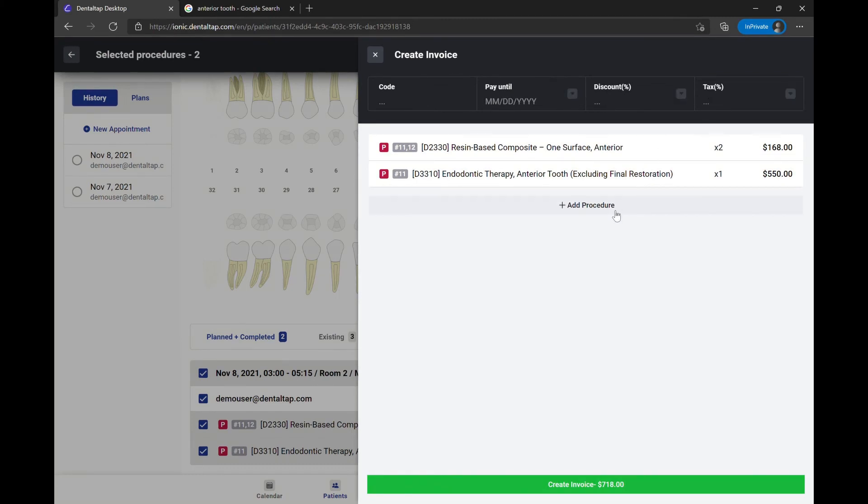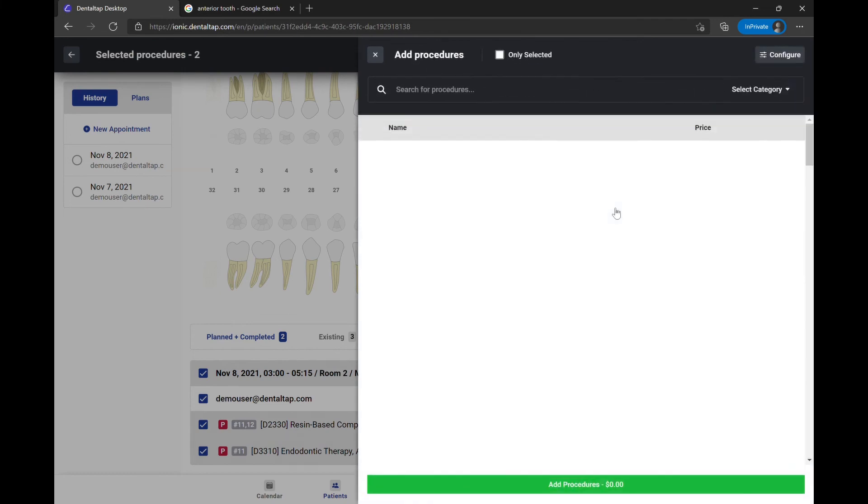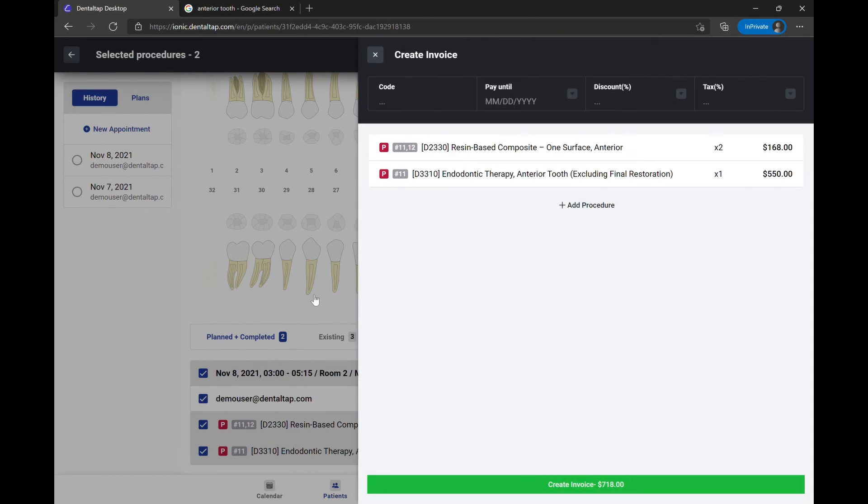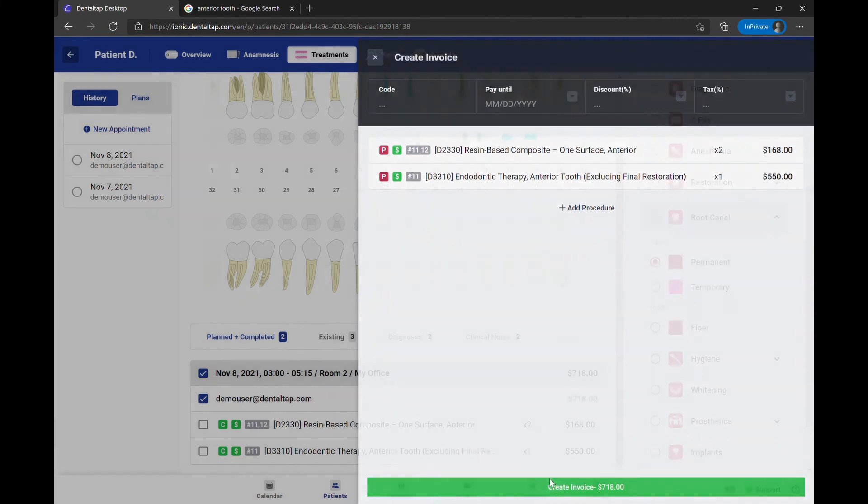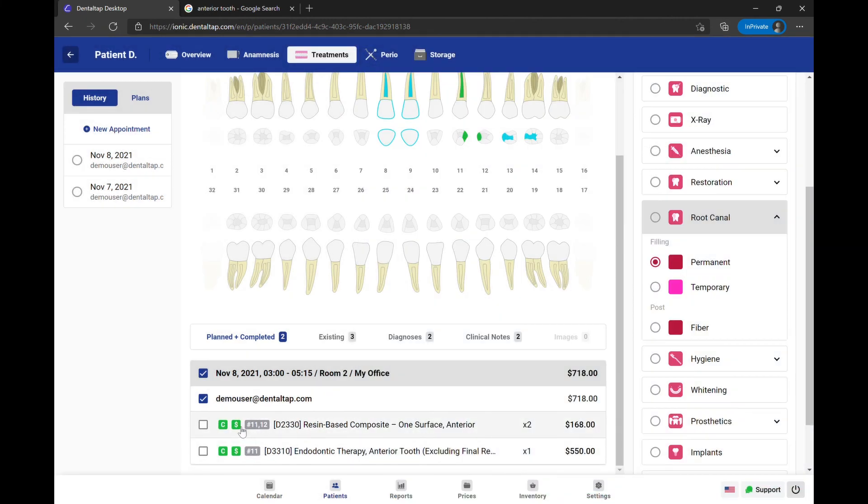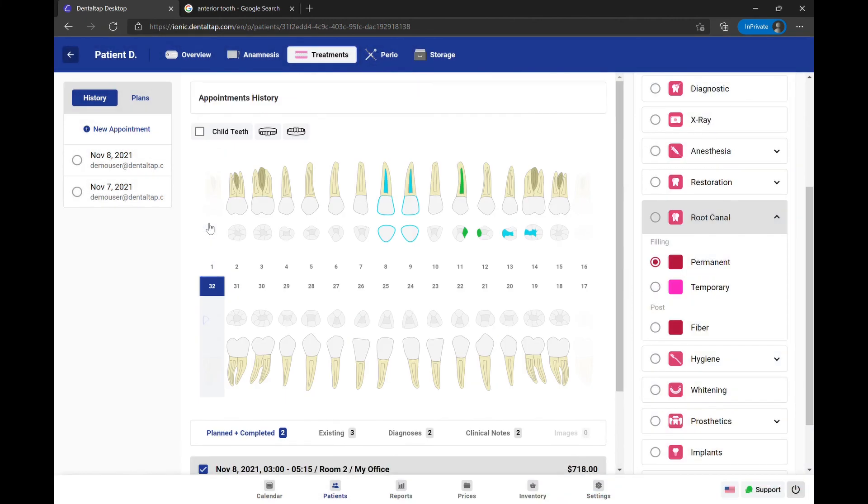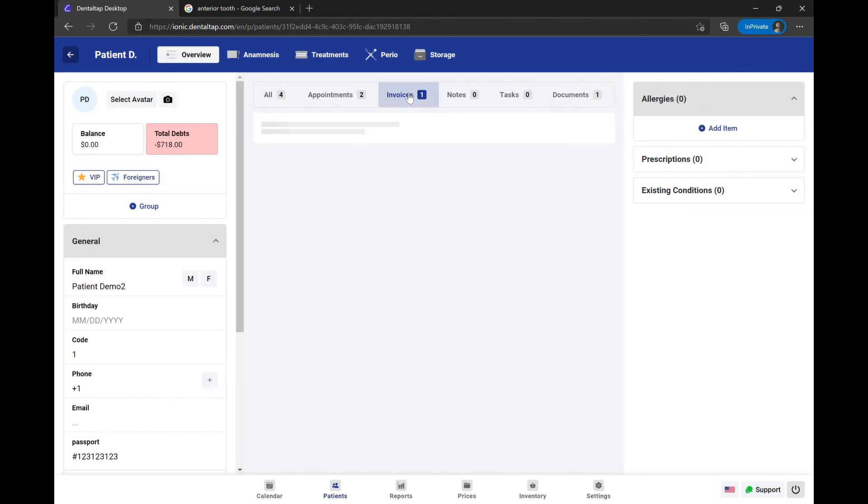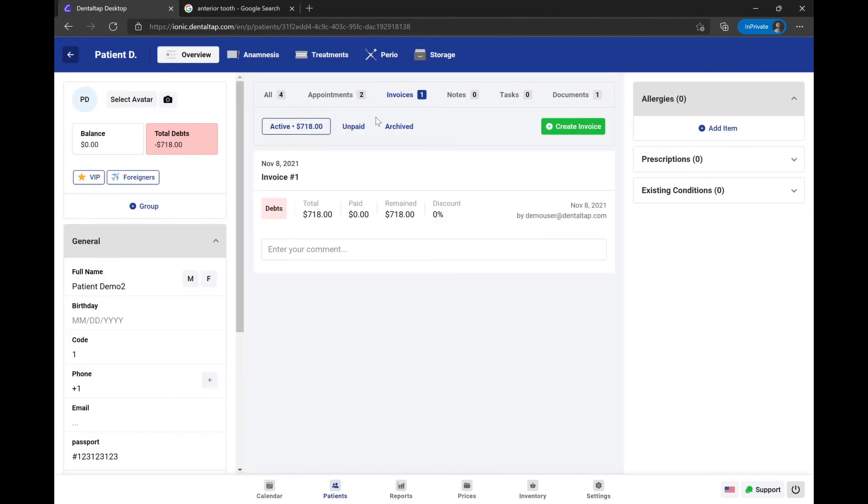Add any additional procedures. When creating an invoice, the procedure status automatically changes from plan to completed. You can access your invoices and collect payments from the overview tab.